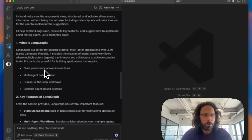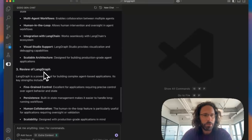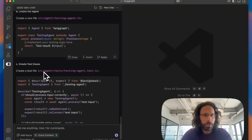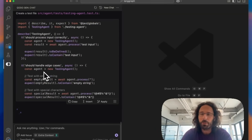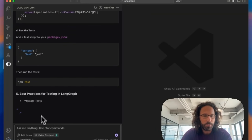It's going to check what LangGraph is, key features, review LangGraph, and then think about implementation, provide code, et cetera. Really awesome.